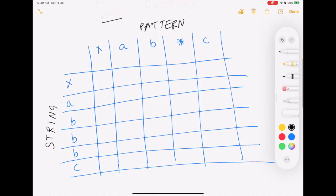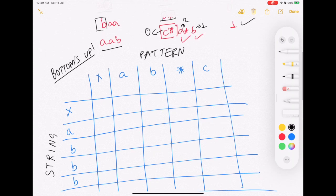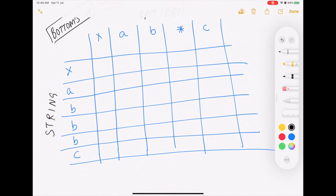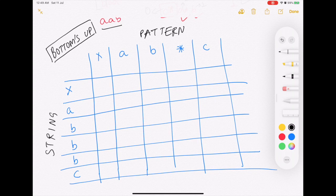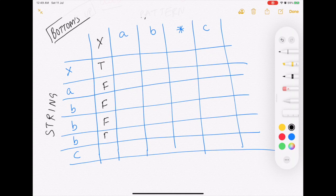To solve this problem we are going to follow a bottom-up dynamic programming approach, building from smaller problems to the eventual solution. I have already created a two-dimensional table where the columns represent the pattern and the rows represent the string indexes. The 'x' here represents the empty string and empty pattern. If the pattern is empty and the string is also empty they both match, so this is true. But if the pattern is empty and the string contains any character it does not match, so every element here is false.